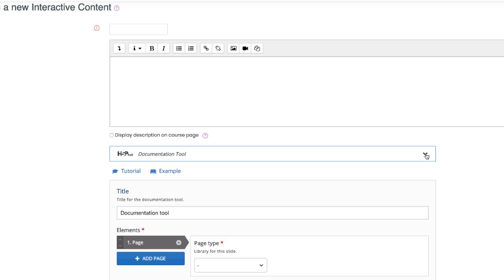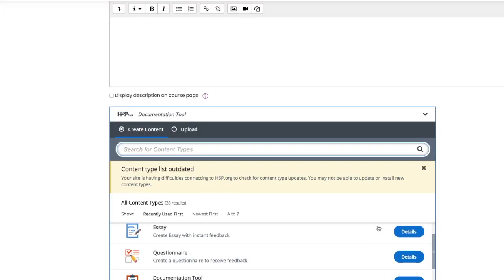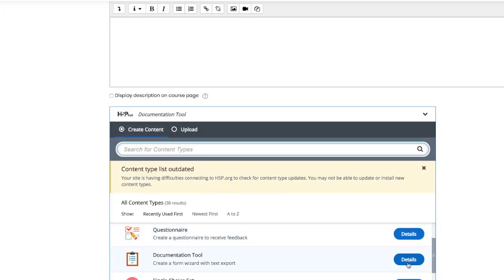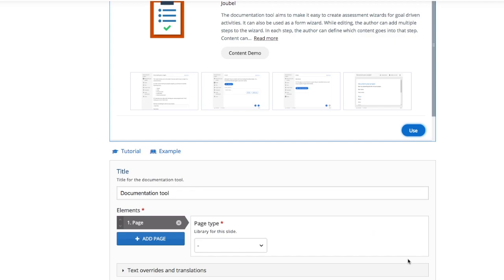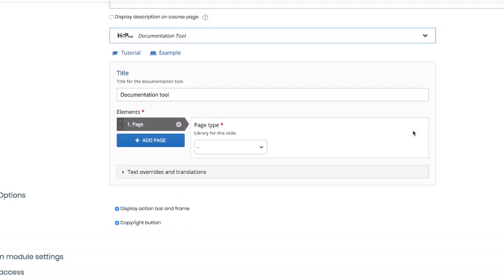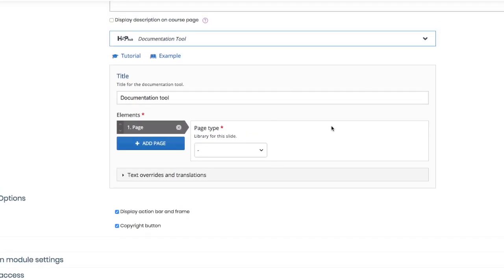Select Documentation Tool from the H5P menu. It's within this square here that you start to make the form. Give it a title and you can start to build what you want your form to look like.